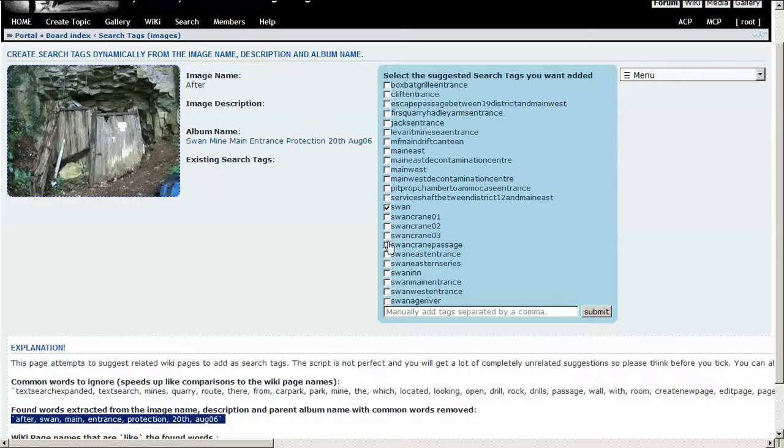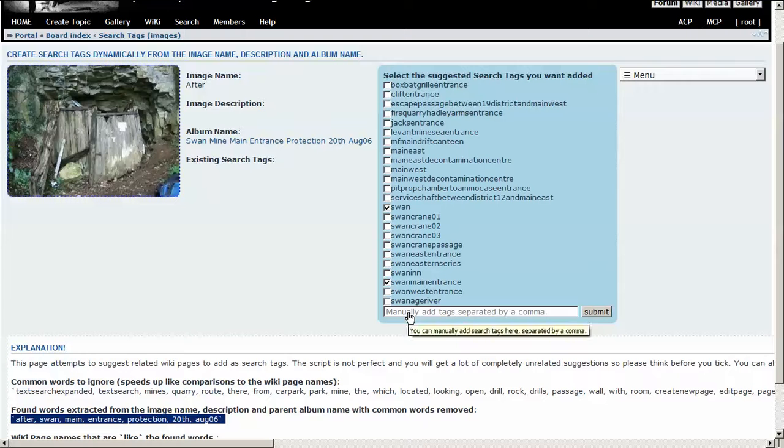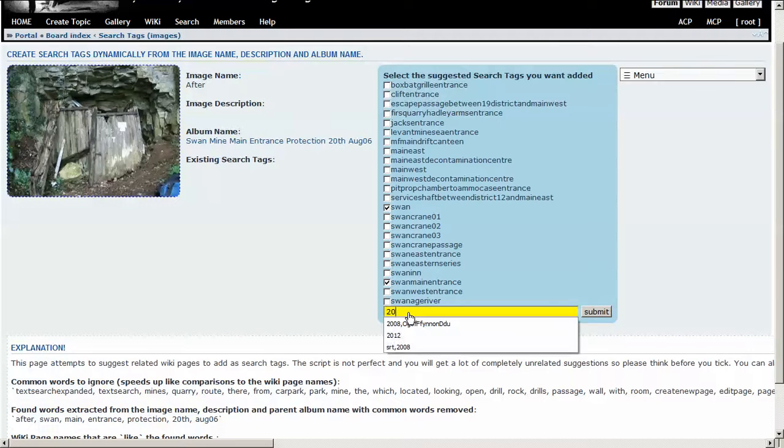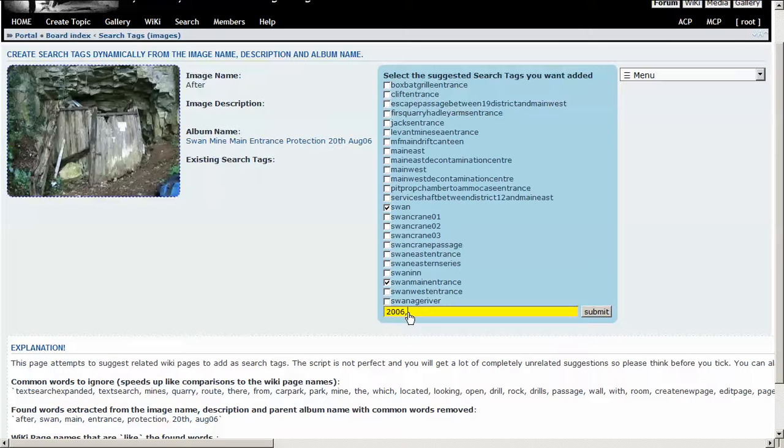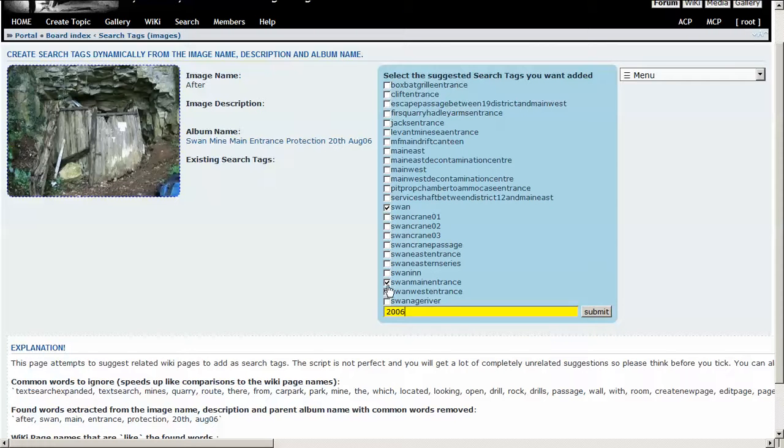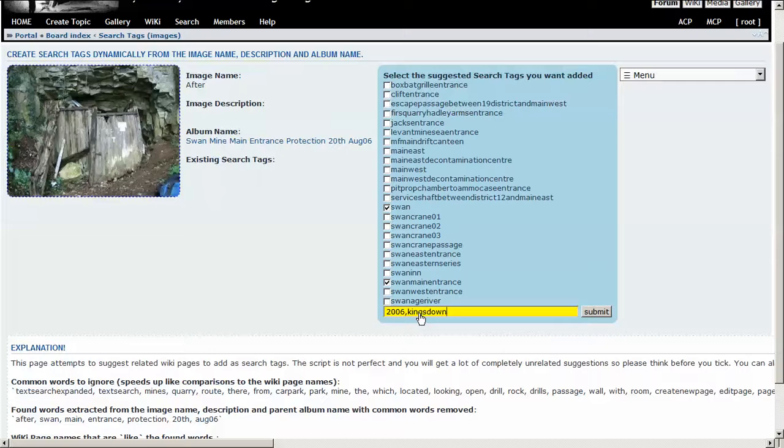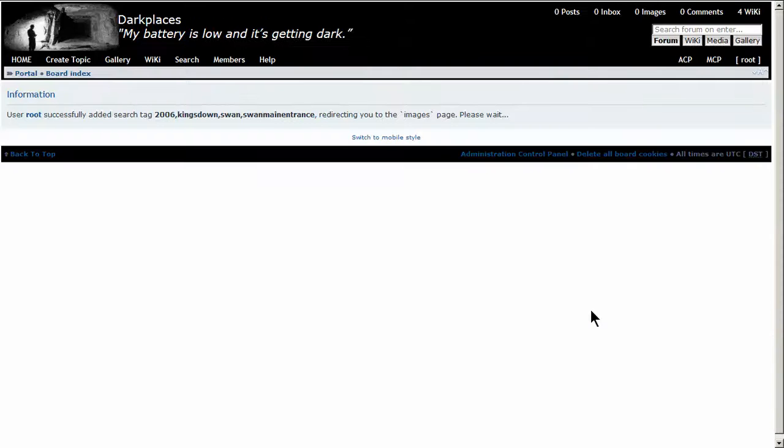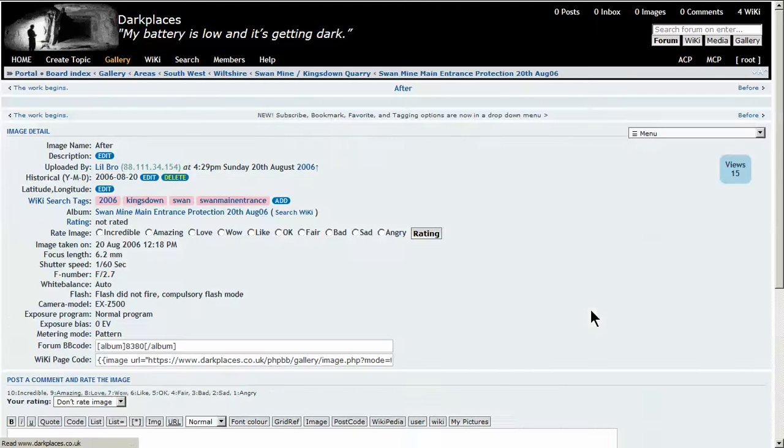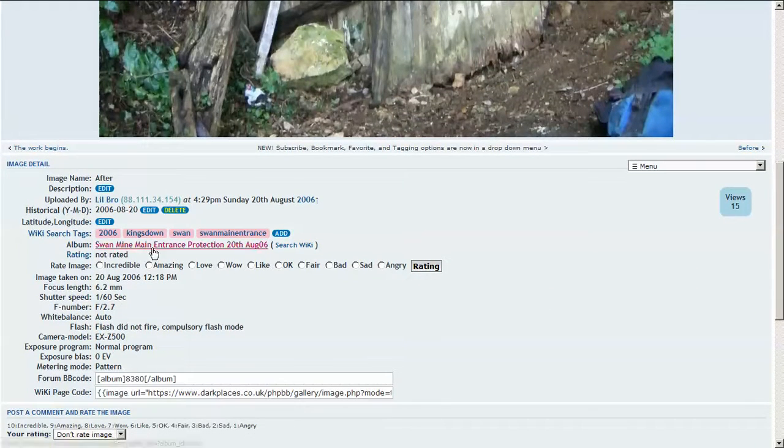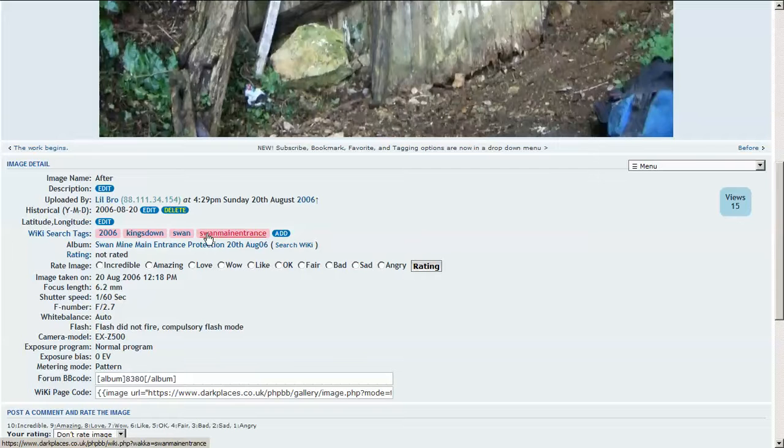That's one, main passage. We can also add manually links separated by commas. So I'm just going to select Swan, Swan Main Entrance, and I'm also going to select Kingsdown. That's an alternative name.